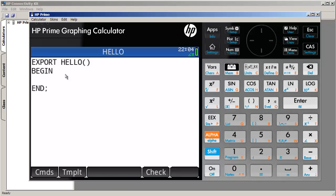And this is the basic skeleton of any program. We start with export. This makes the program visible in the program catalog, and it will be called hello.